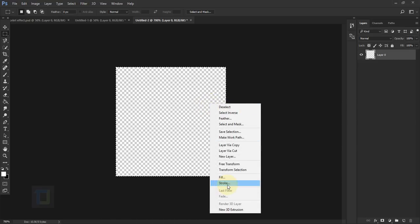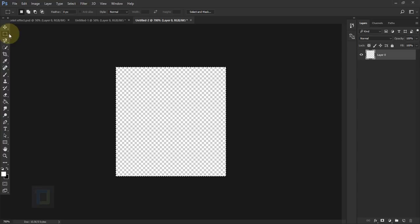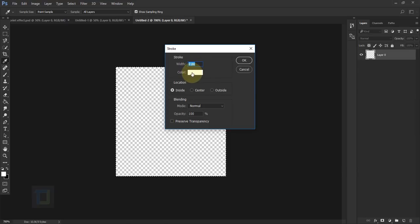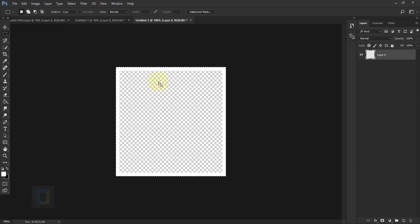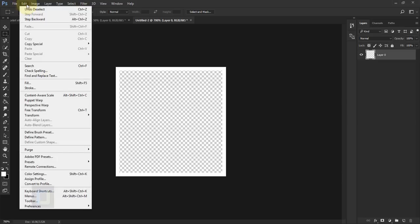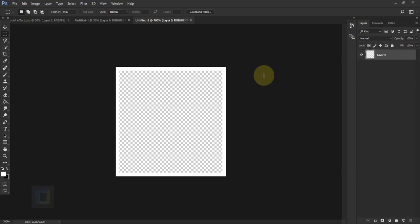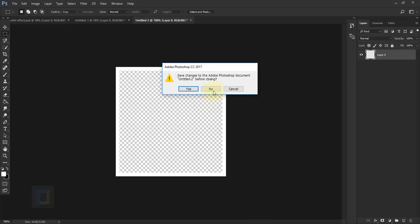Make sure your selection is still active, then right-click and select Stroke. The stroke size is 2 pixels, the color is completely white, and the location is Inside. Hit OK, then go to Select > Deselect. The pattern is ready. Go to Edit > Define Pattern and name it — let's call it 'blueprint pattern for tutorial' — then hit OK. The pattern is saved, so you can close this document.